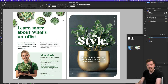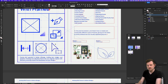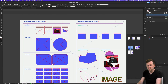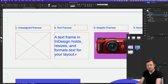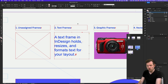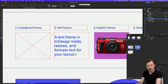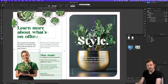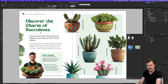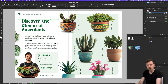Next we have the text frame. Text frames are specifically designed to hold and format text, allowing for easy manipulation of typography, flow and alignment. Here in this document, you can see there are a lot of text frames — some with large simple text, and some with more text-heavy paragraphs.